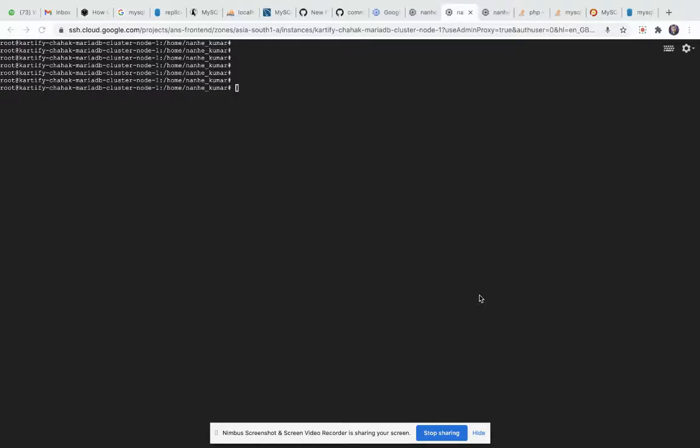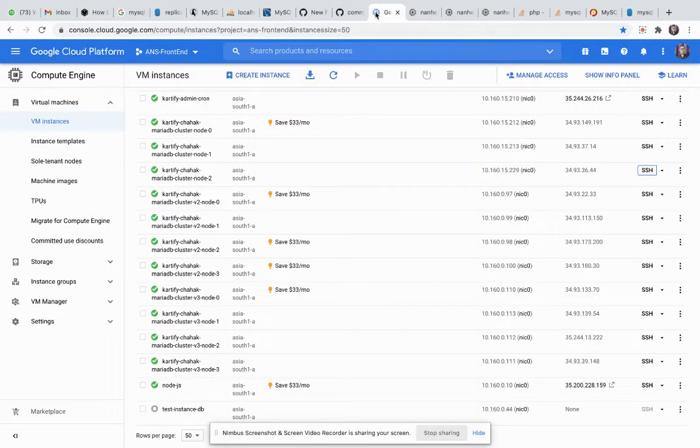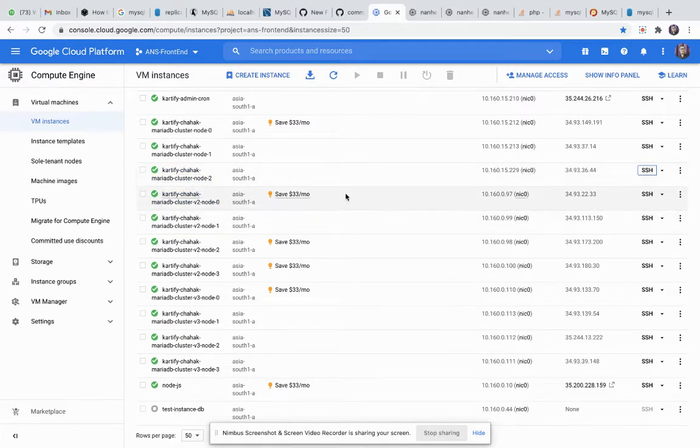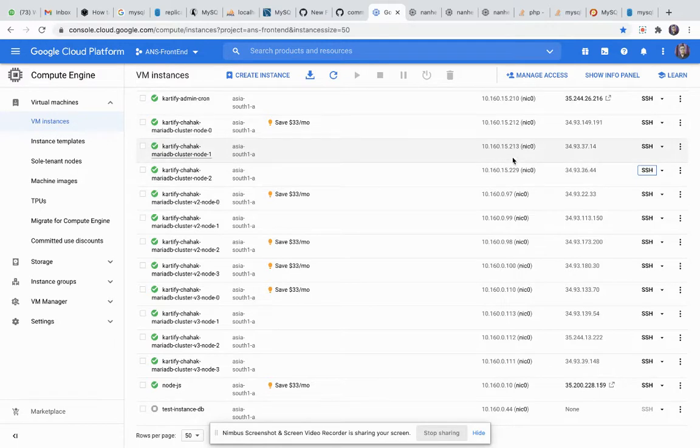I am trying to connect with MariaDB cluster and getting some errors, so now I'm showing how to solve this issue. First login to Google Cloud cluster and connect with MariaDB cluster. I am facing an issue on this cluster.